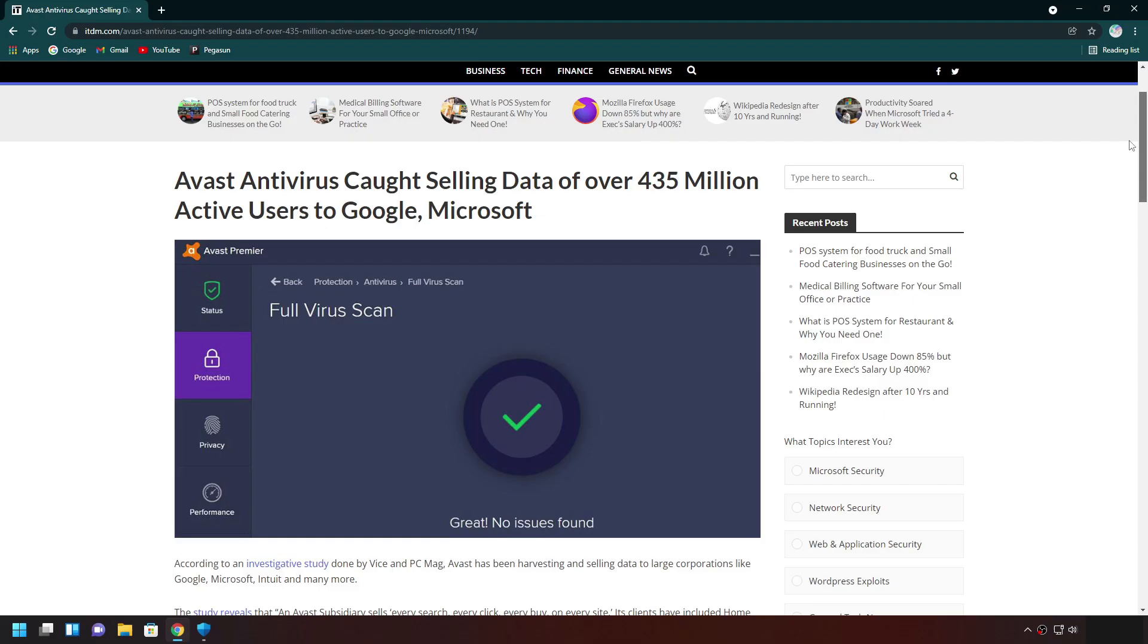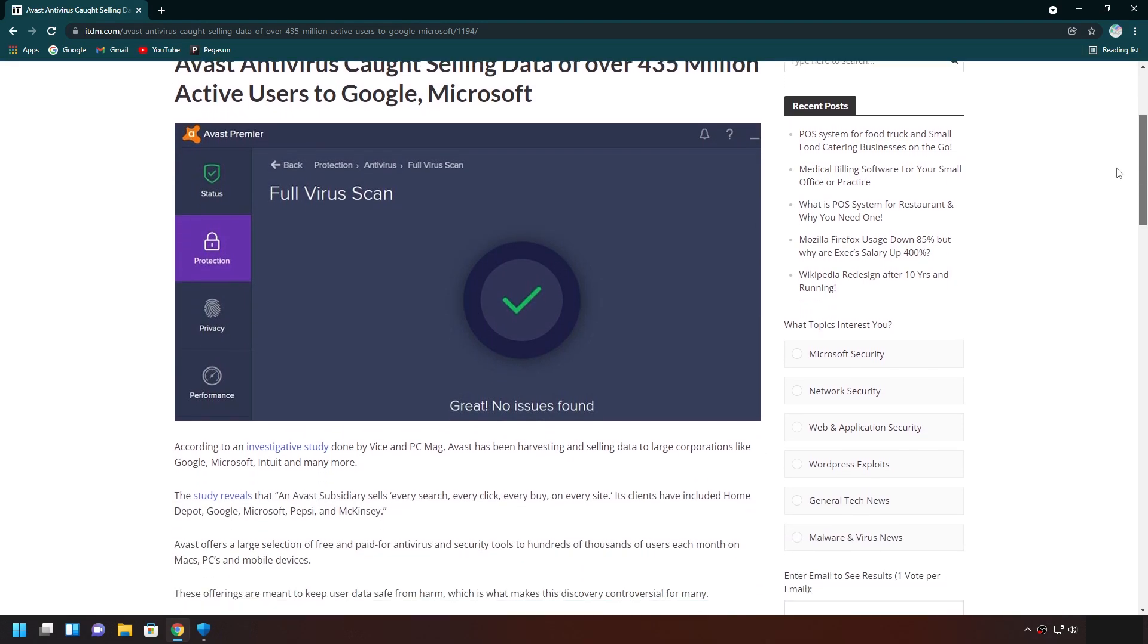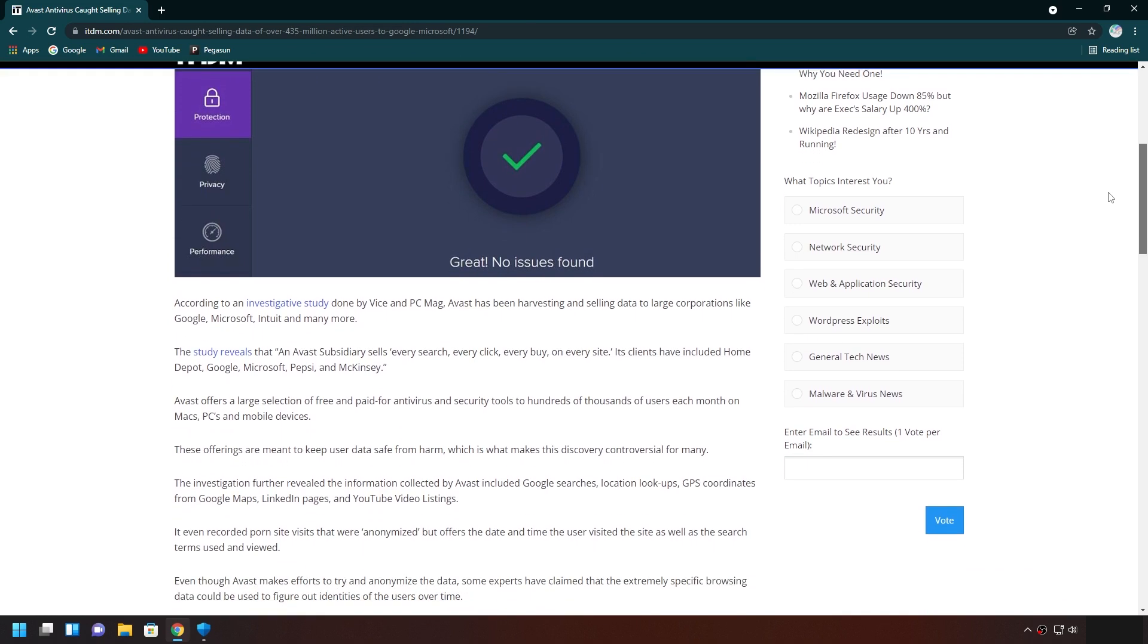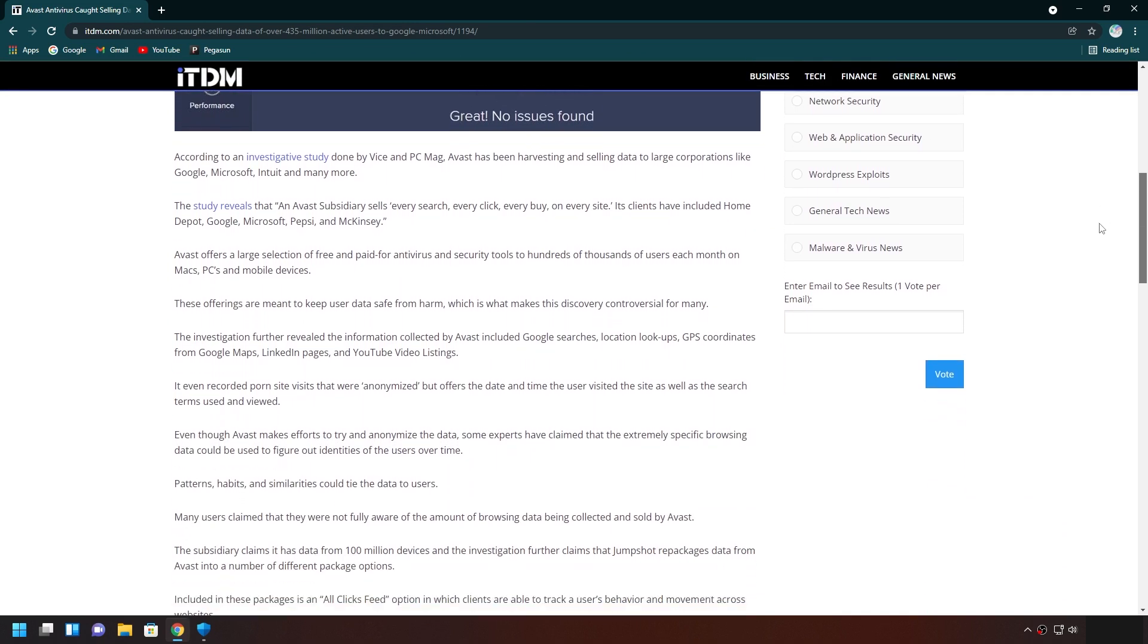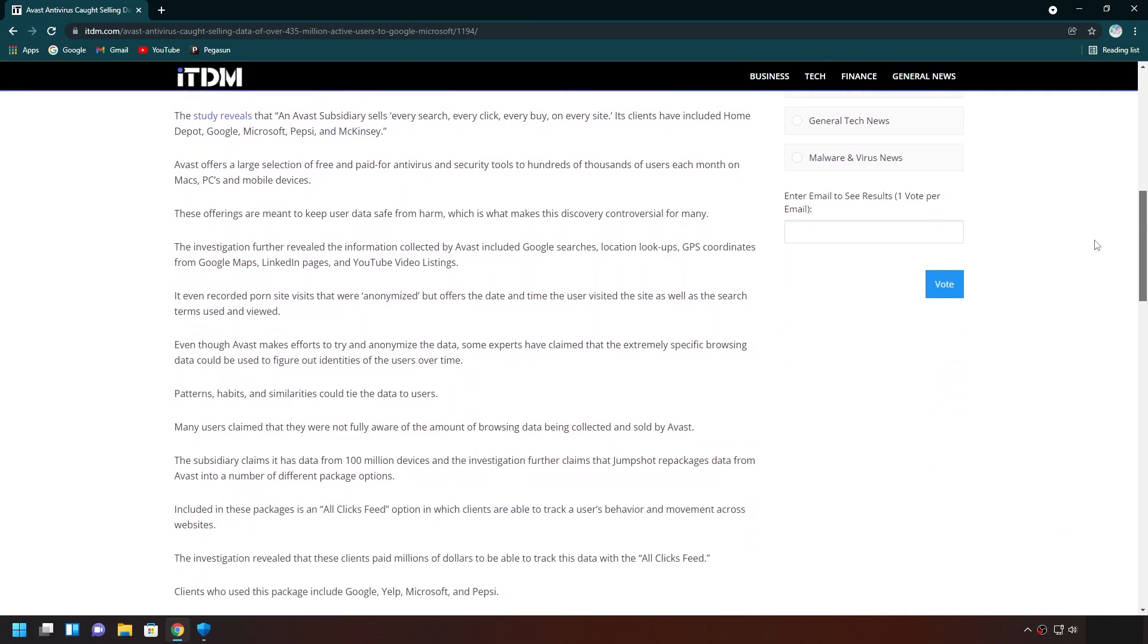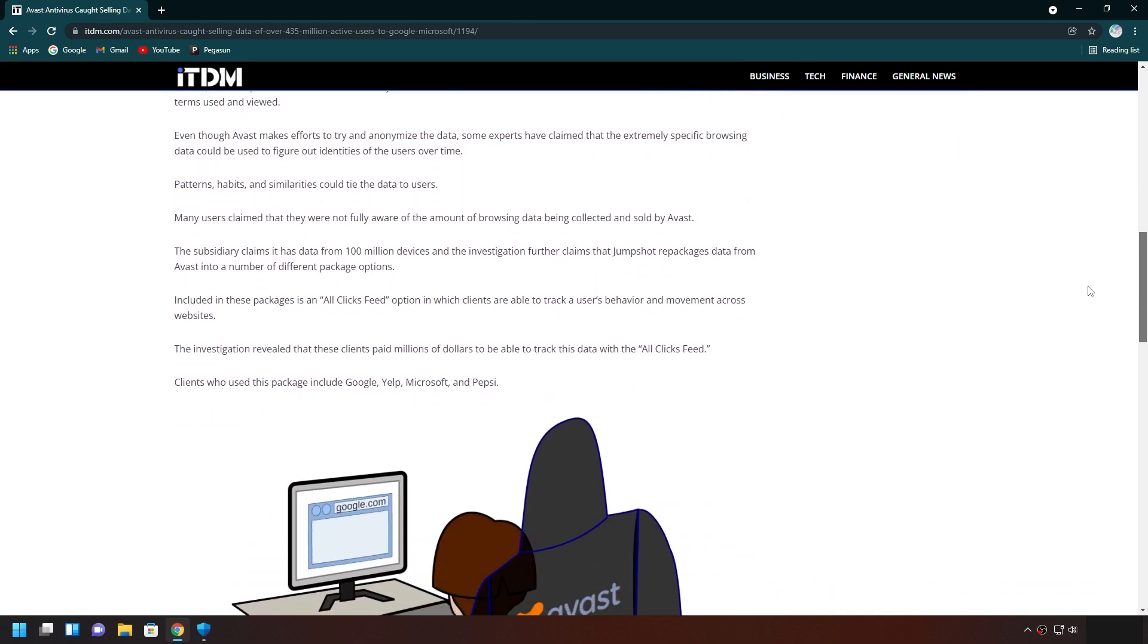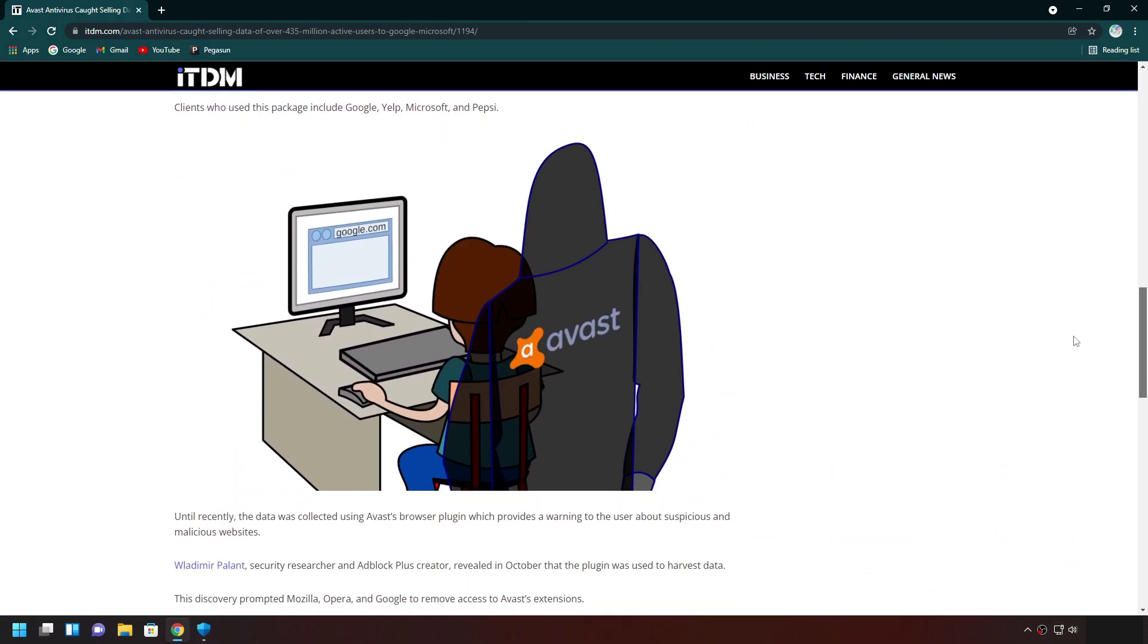Around the beginning of 2020, an article was posted stating they got caught red-handed harvesting and selling their own user data. They were basically selling your browsing data and other activities.